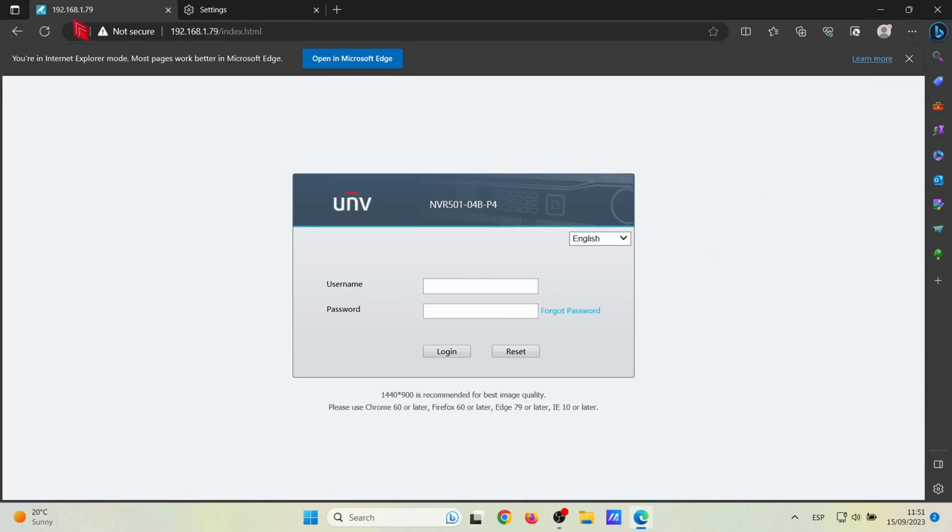Once we know where to see the IP address and how to enable Internet Explorer mode, we can insert the username and password of the recorder.